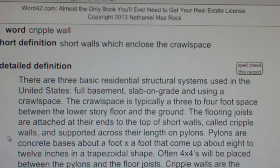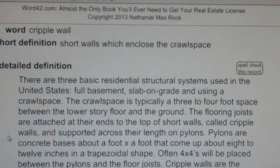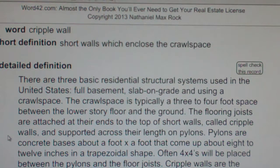Cripple wall: short walls which enclose the crawl space. There are three basic residential structural systems used in the United States: full basement, slab on grade, and using a crawl space.